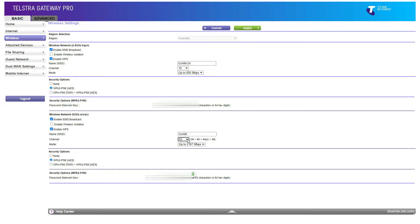There are also tools out there that allow you to scan for the different wireless channel settings and give you an idea of how many users or how many other routers or wireless devices are using that particular channel.